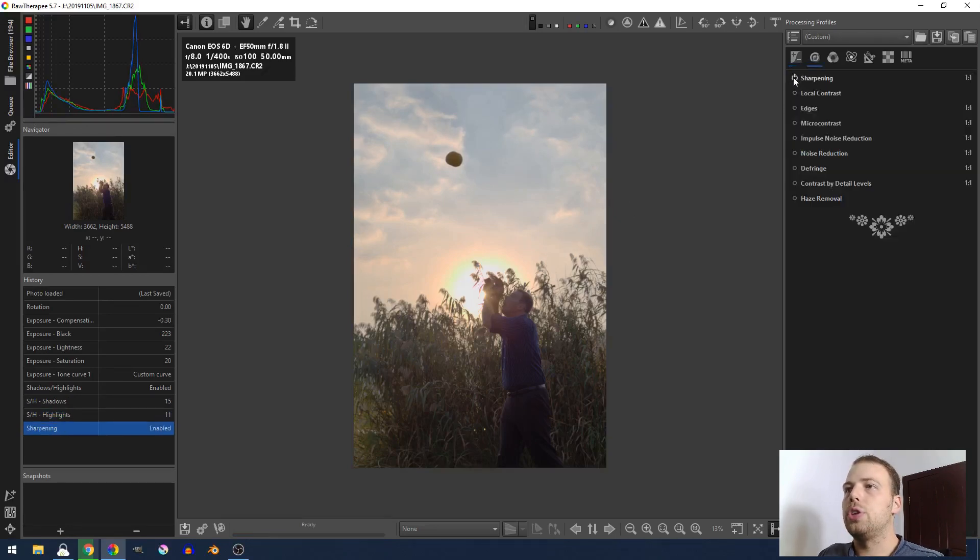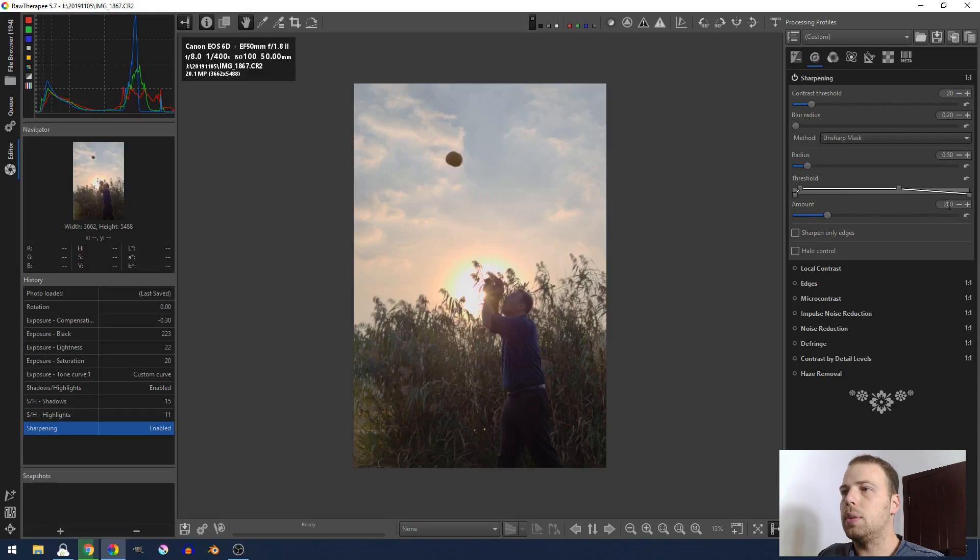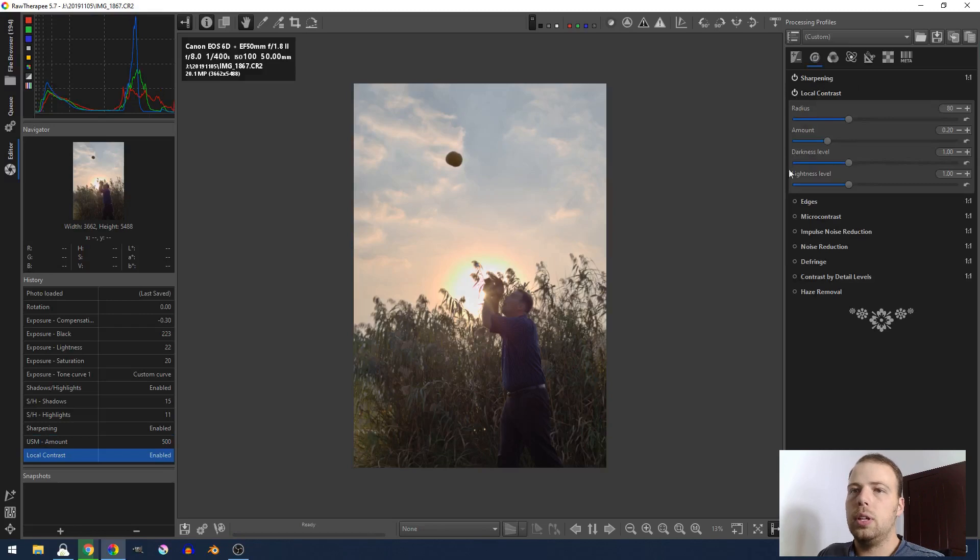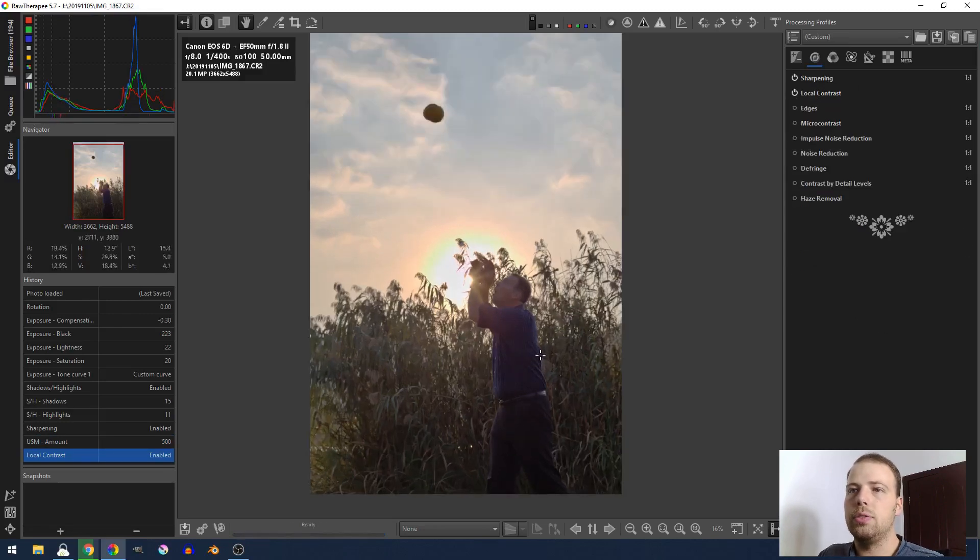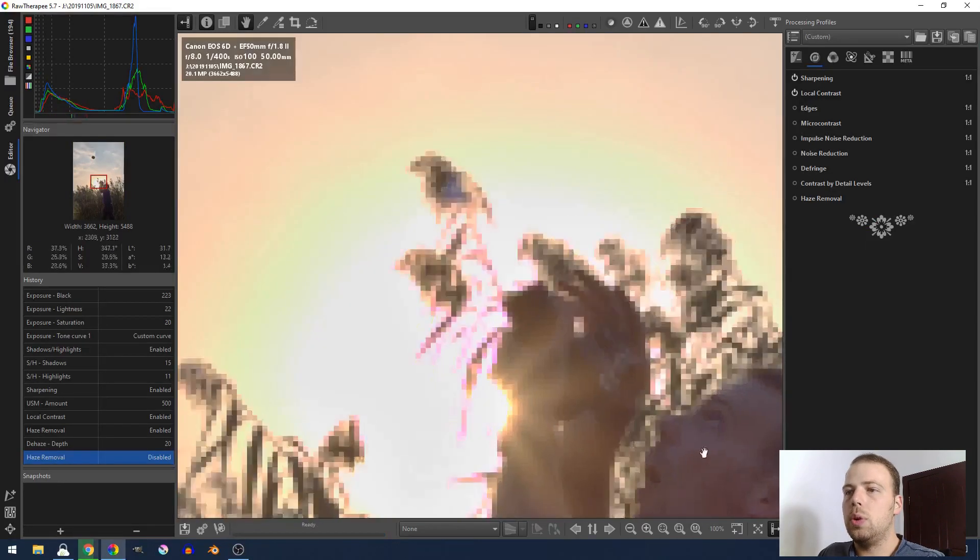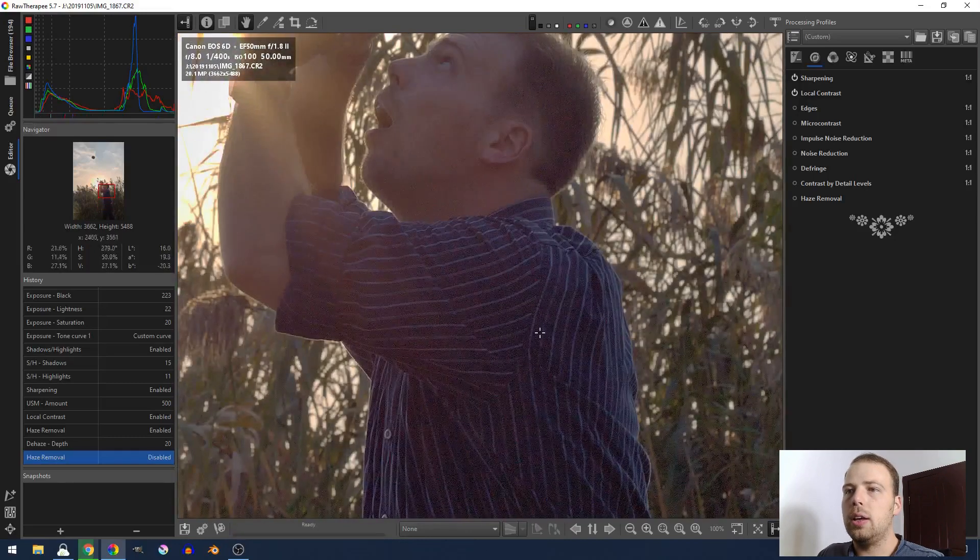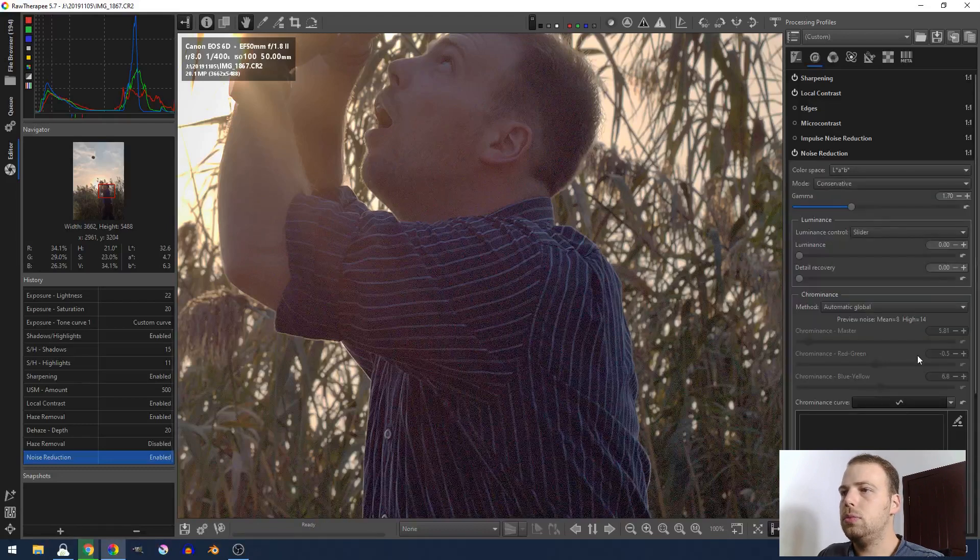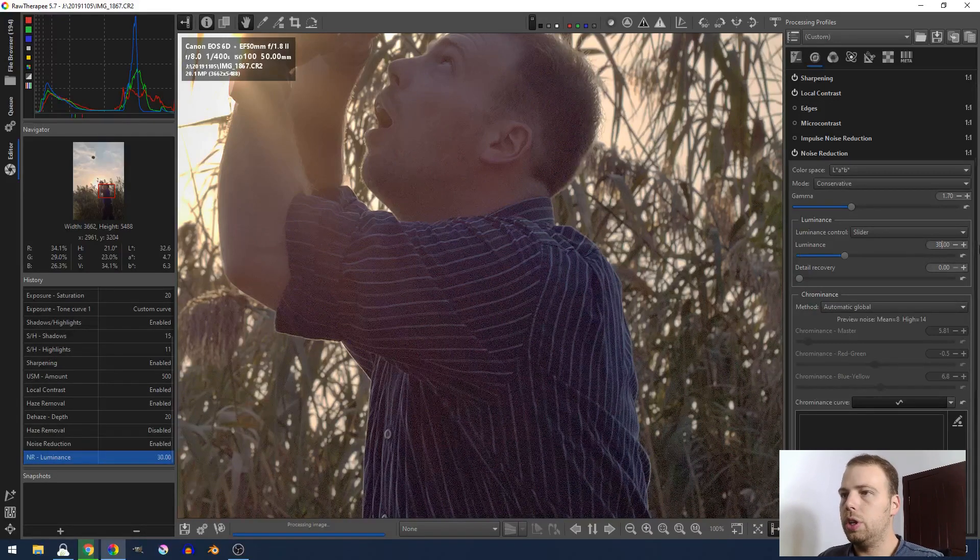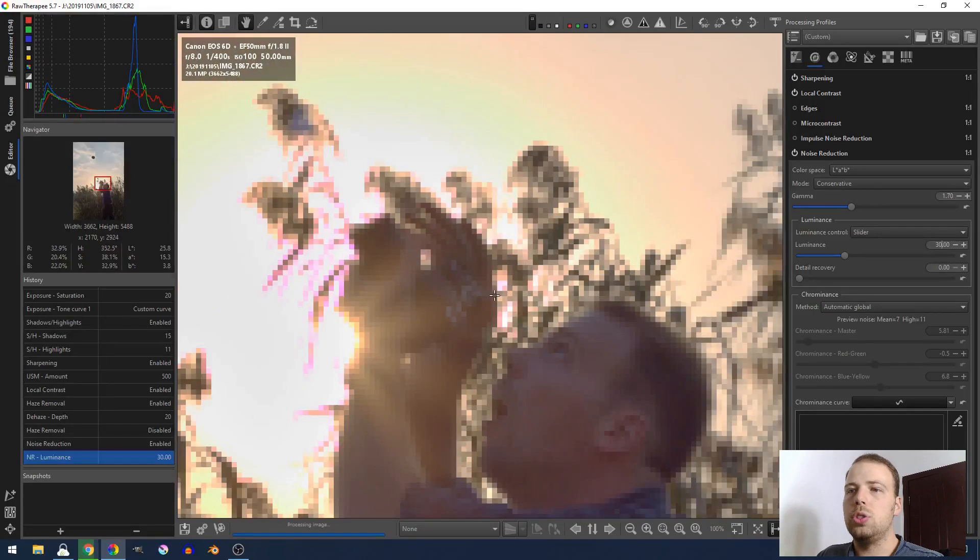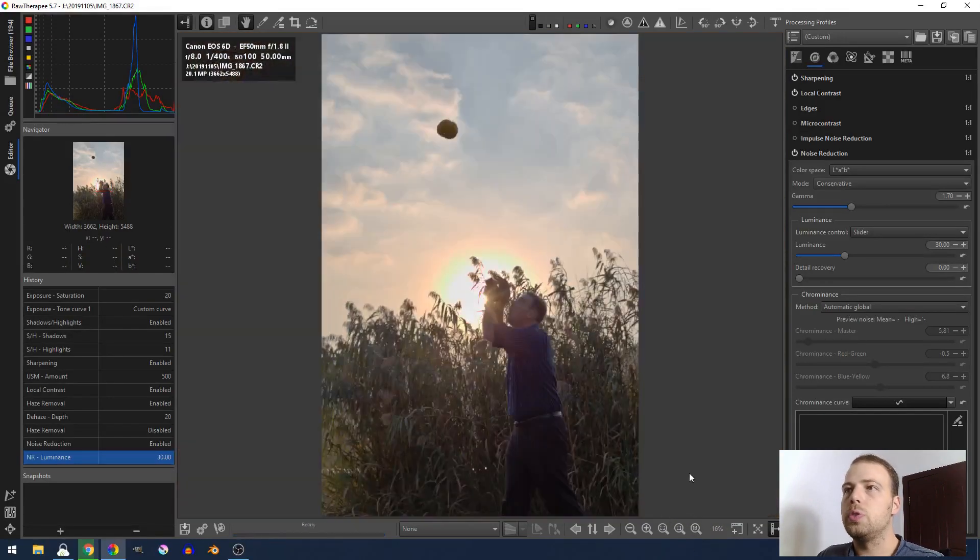Now we'll go over here to the sharpening. There's a lot of things that you can change here in the sharpening, but all I'm really worried about is the amount. And I'm just going to bump that up to something like 500. And then you remember the local contrast from our last video. I'm just going to turn that on in general. I'm going to zoom in here to one to one and see how my picture is doing. You can see that my shirt here is quite noisy. So I'm going to turn on noise reduction. And then I'll come over here to the luminance and I'll bump that up to about 30. And as you can see, that kind of takes care of the noise without destroying the detail too much.